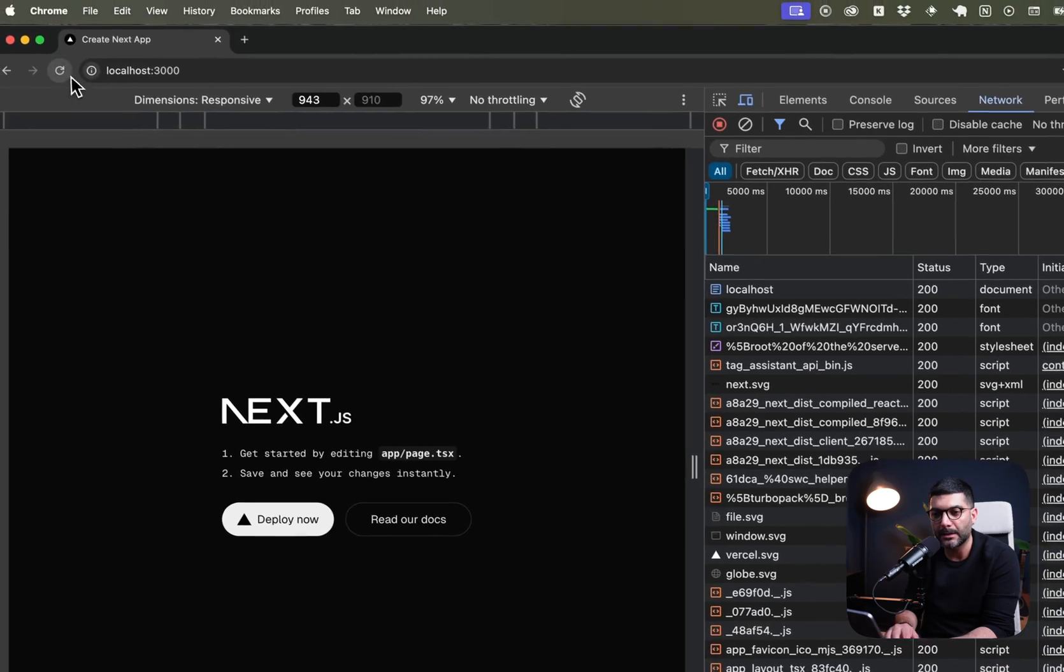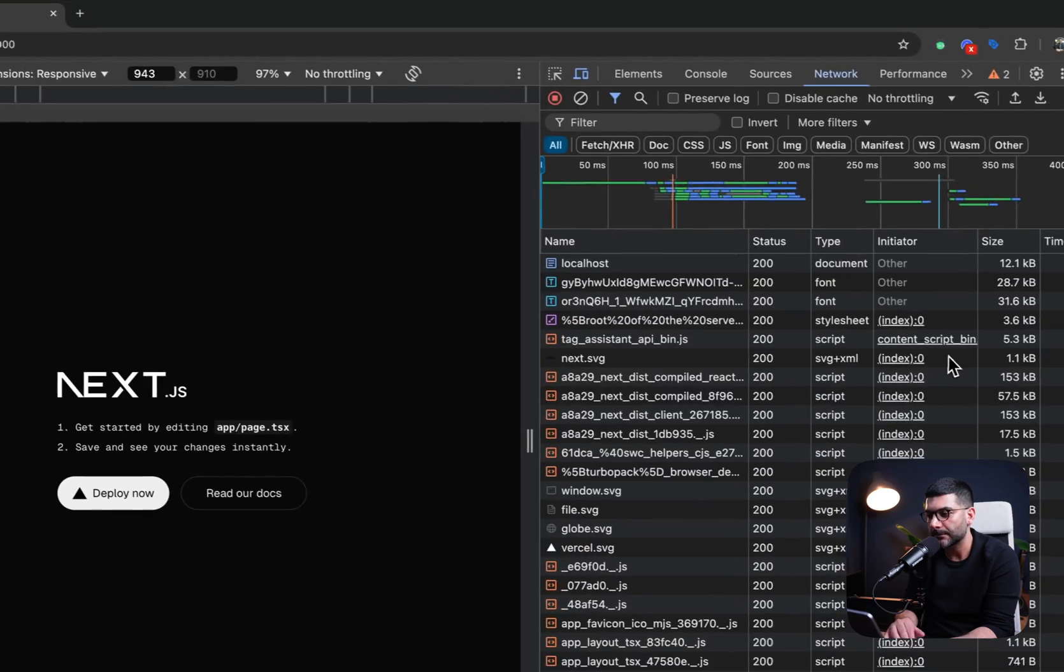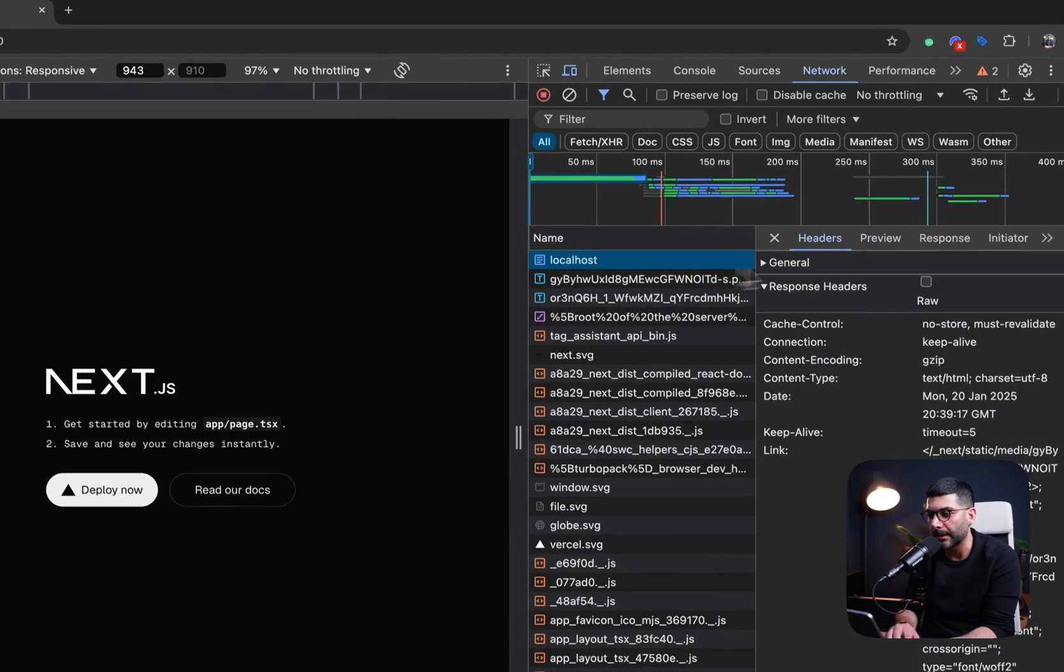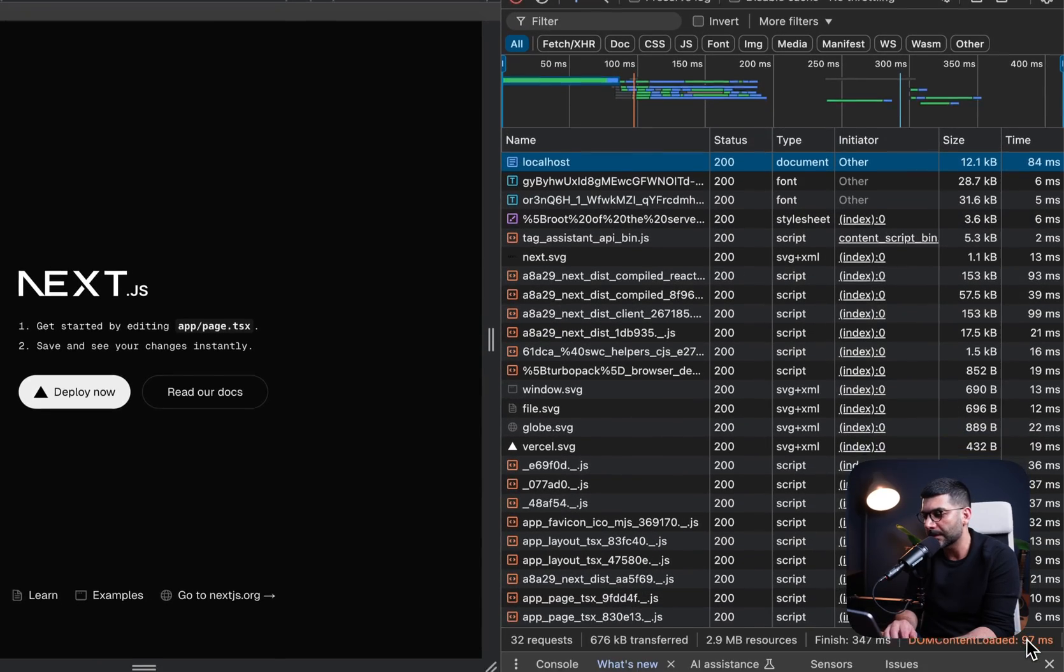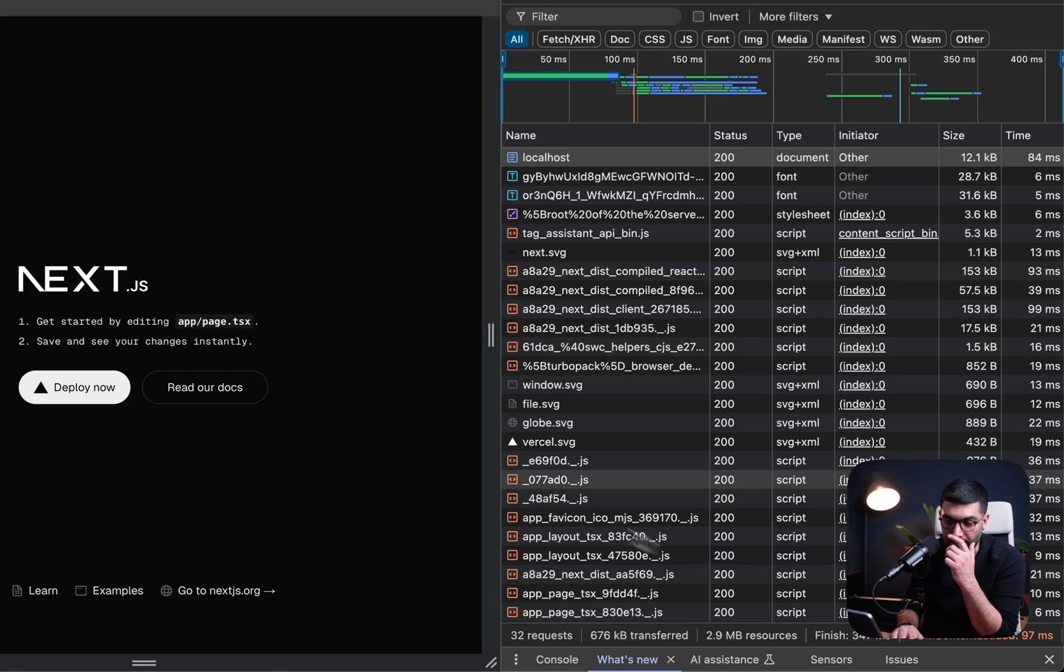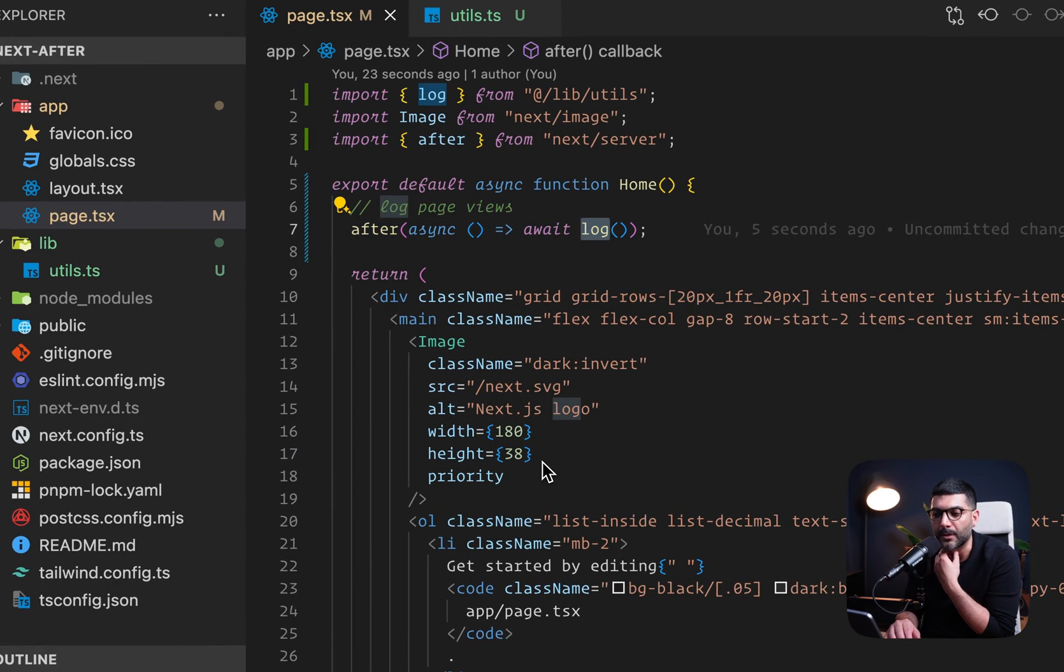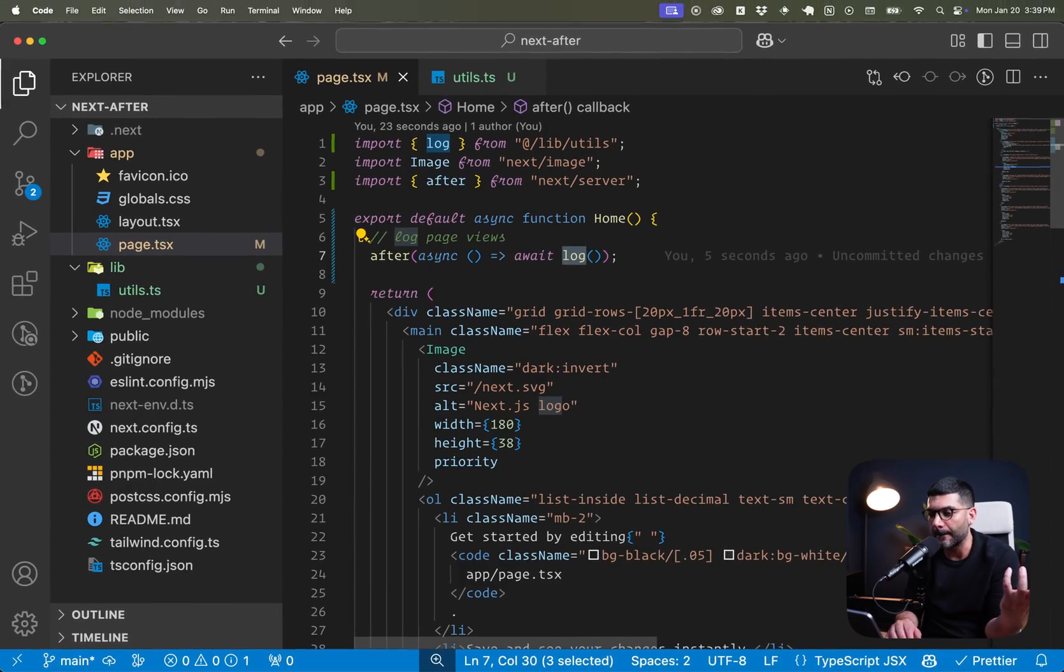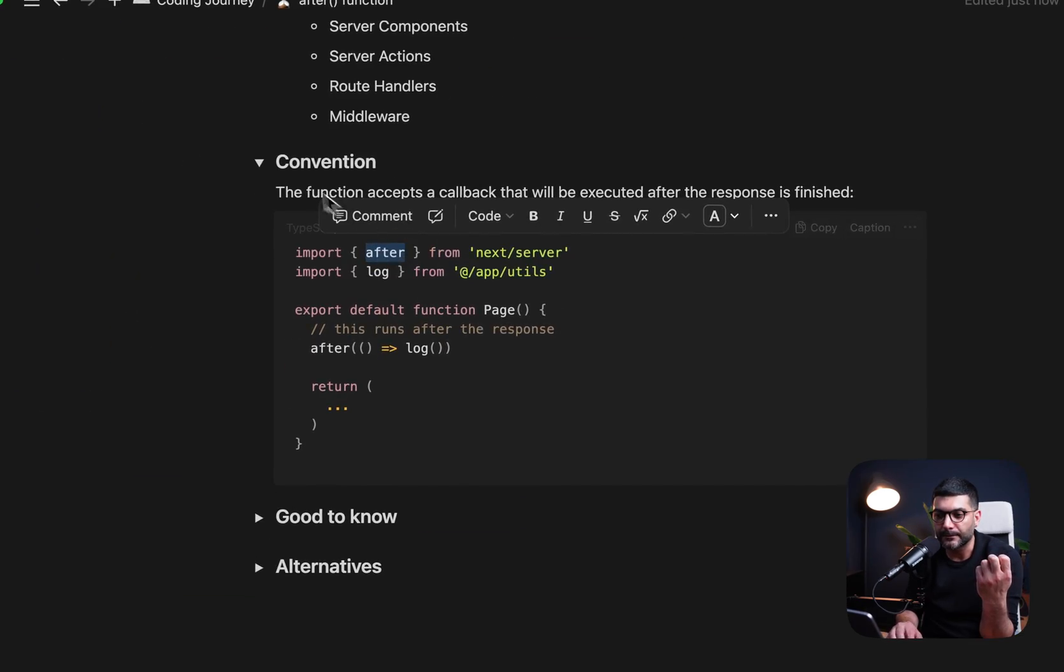Let's go back, refresh the page. And even though I'm logging, this time 84 milliseconds and 97 milliseconds for the DOM content loaded. So we are getting a log, but we are not blocking the UI. So that's the main use case for this after function.